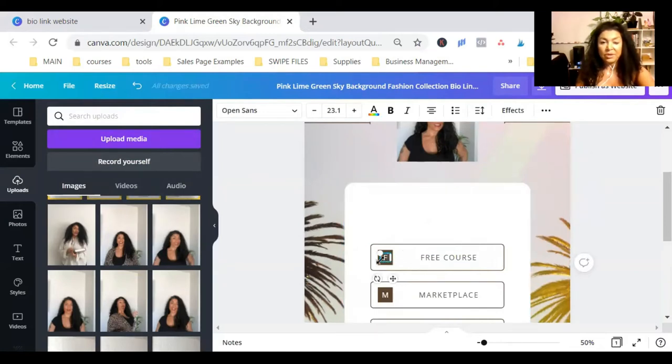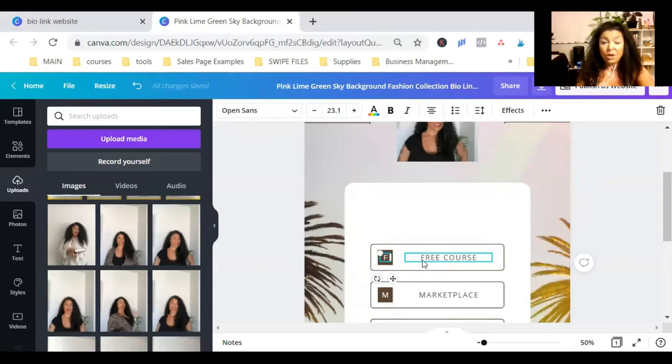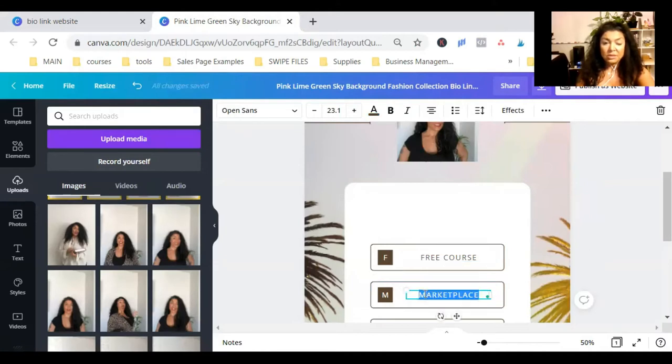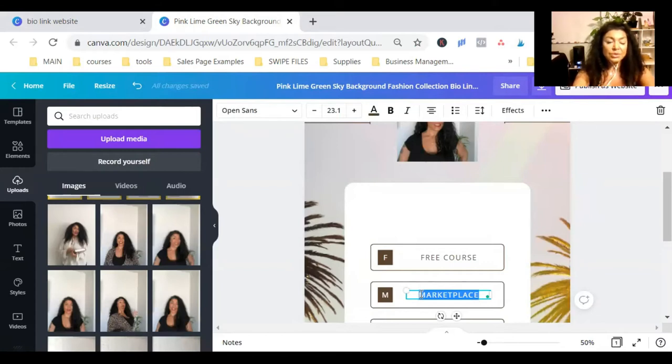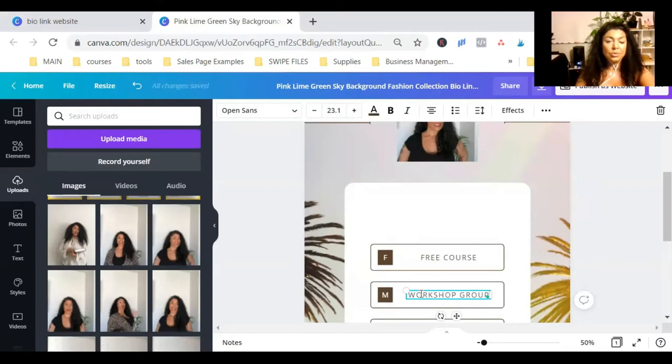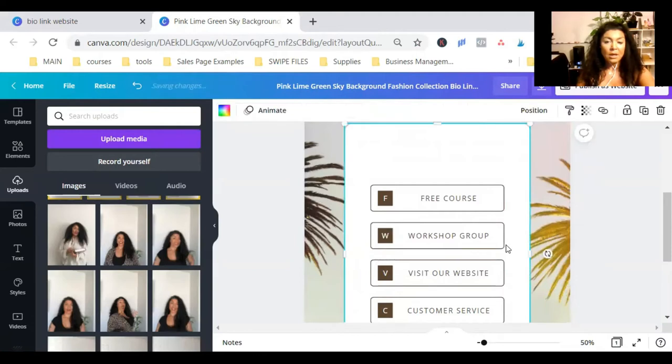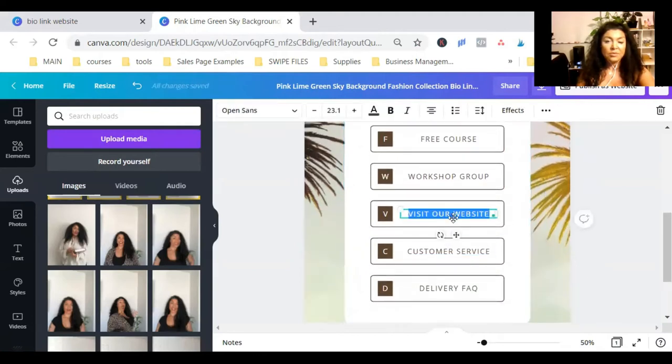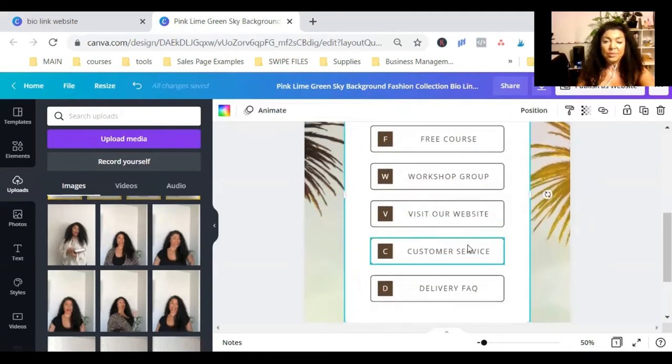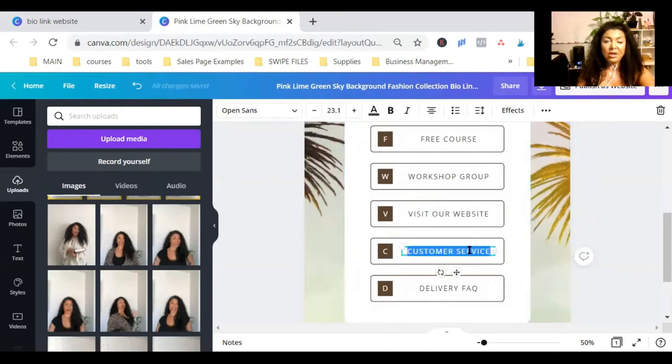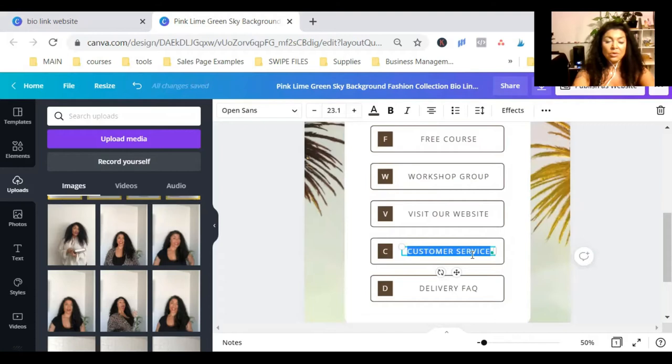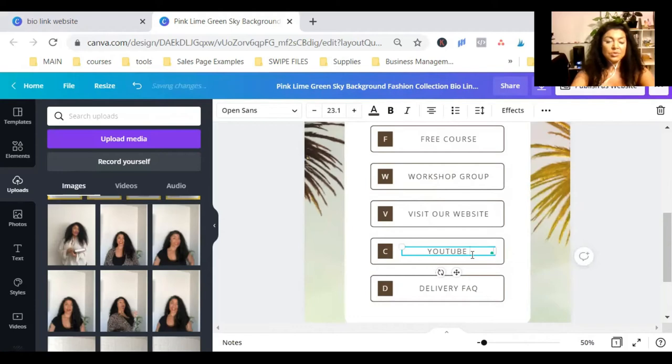Here, I can either put an F as free or you can find the little button there, an icon or something. Here, I'm going to send them to my workshop group. I'm going to do visit our website. I'll put my link there. And this one, let's say, I'm going to send them to my Instagram or YouTube. YouTube channel.